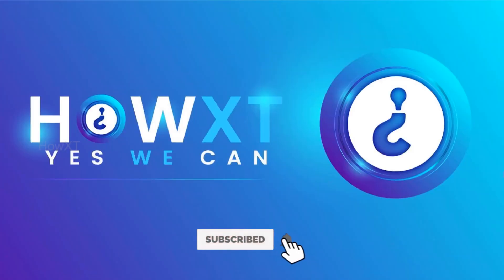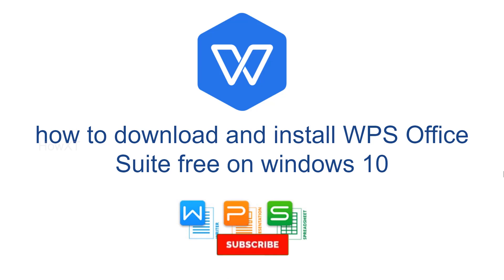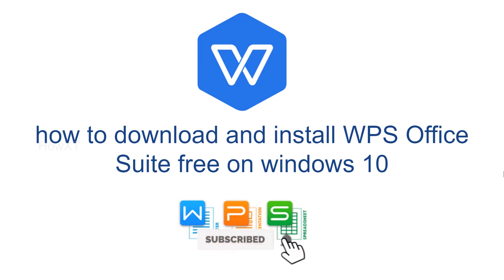Good day to everyone. Today I would like to share how to download and install WPS Office Suite free on Windows 10. It is absolutely free, so using this we can get a writer, presenter, and spreadsheet - that is Word, Excel, and PowerPoint alternatives. Let me show you how to download for free in Windows 10 and use Word, Excel, and PowerPoint freely.